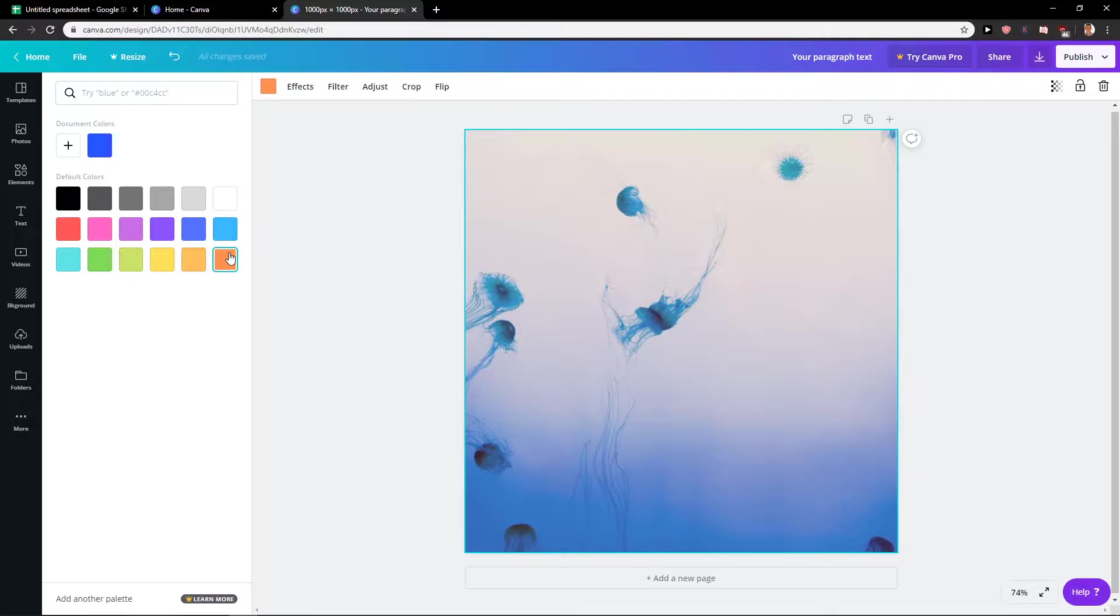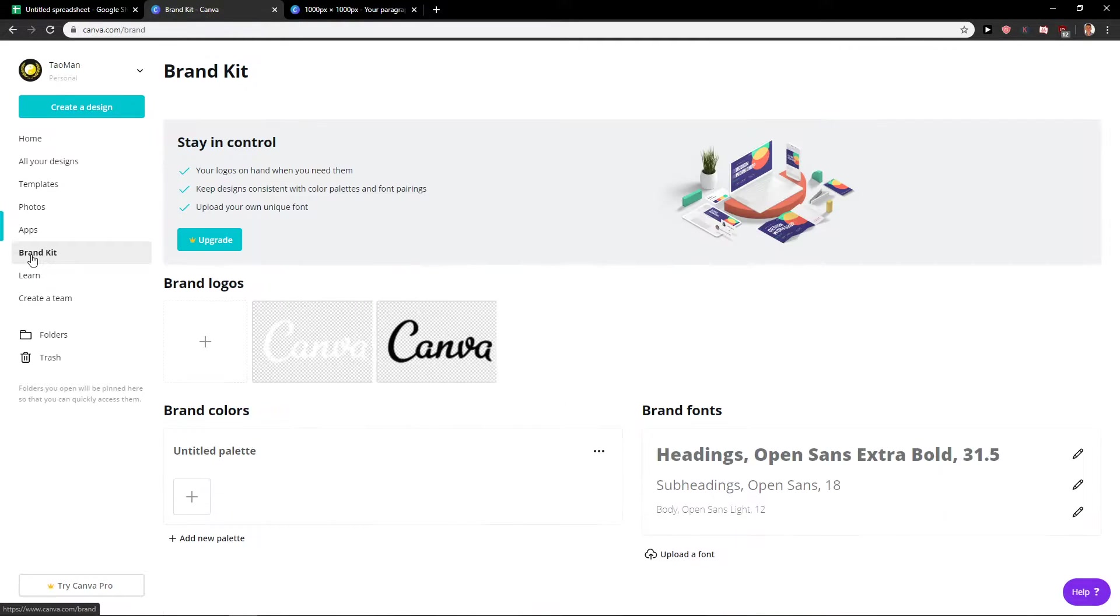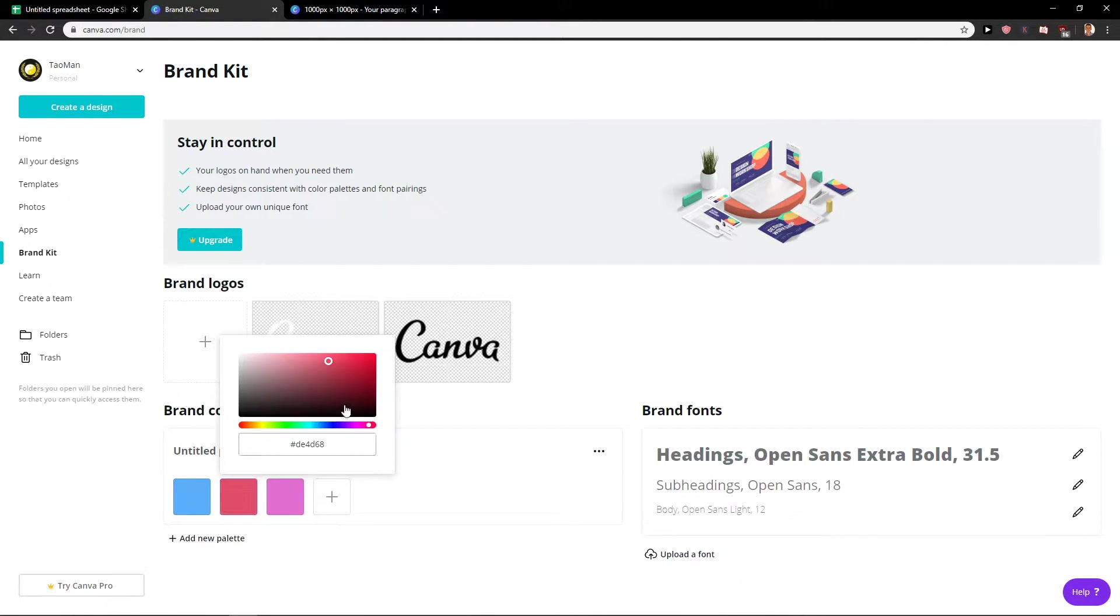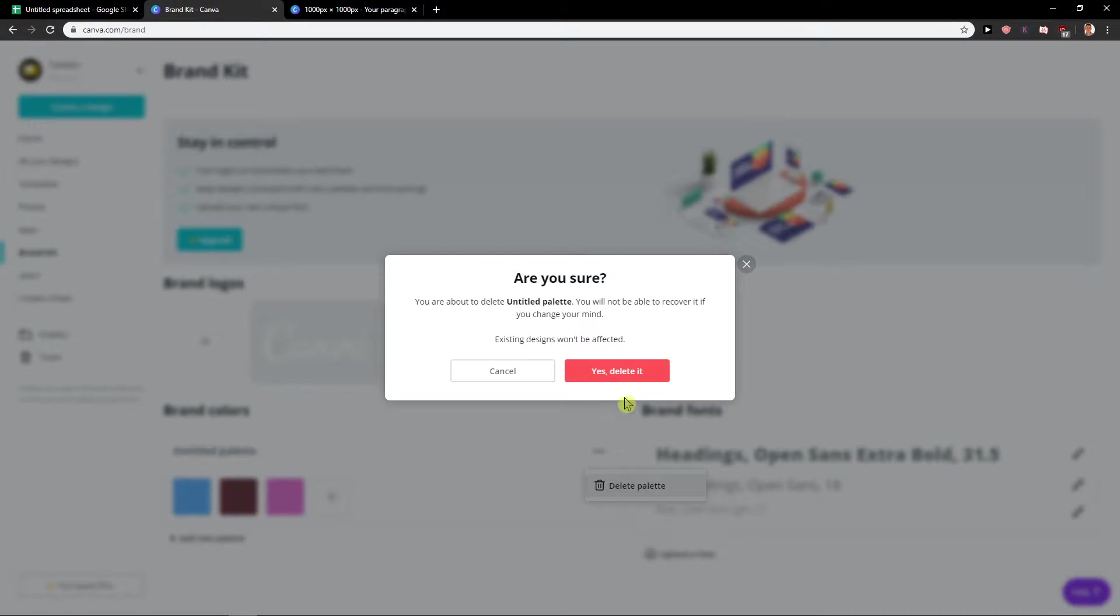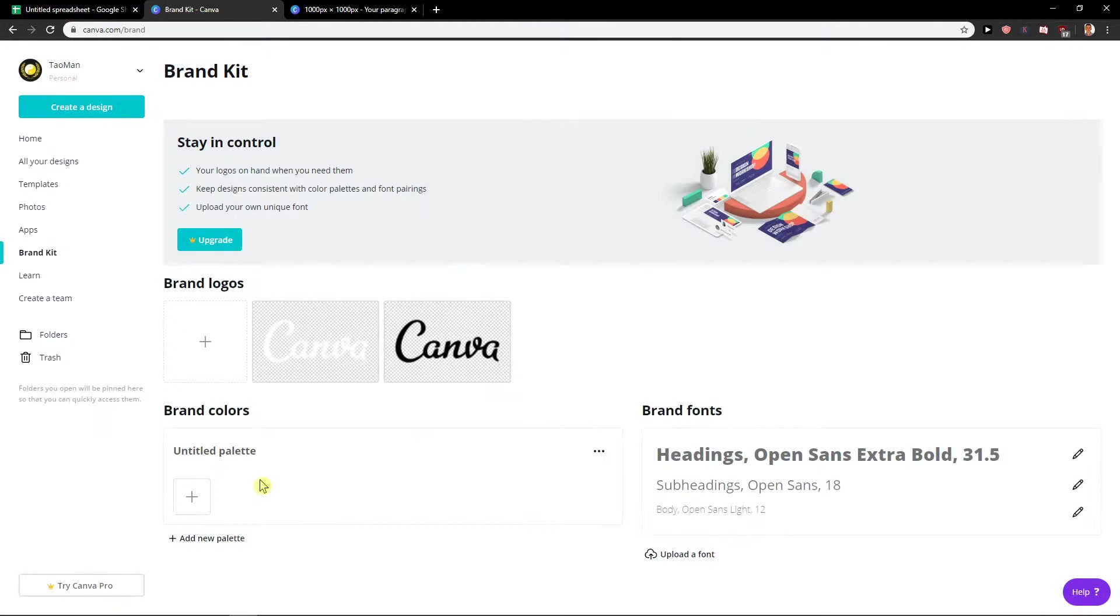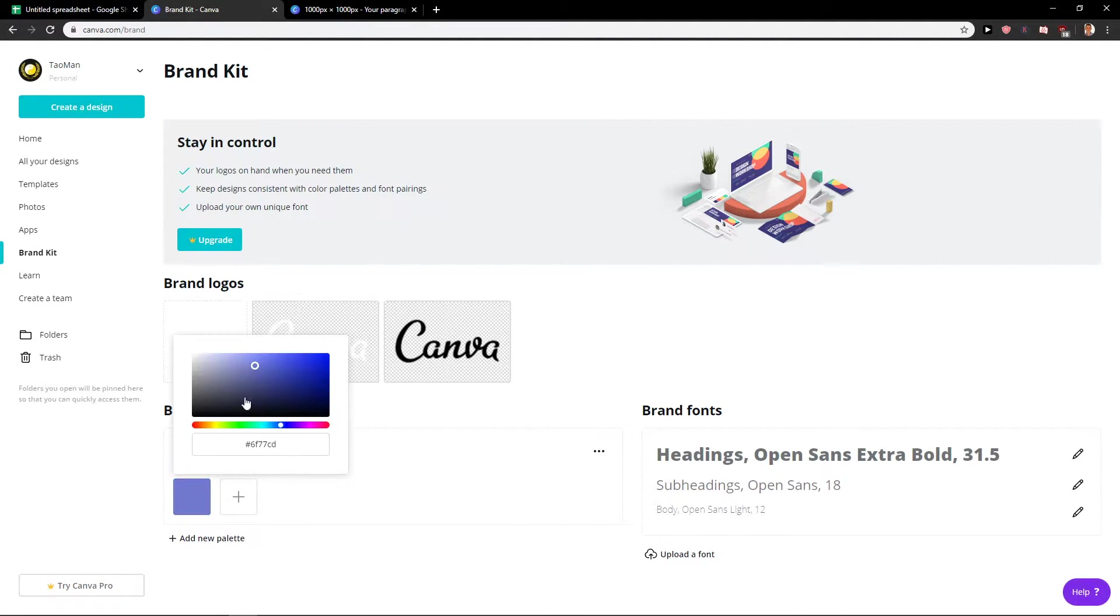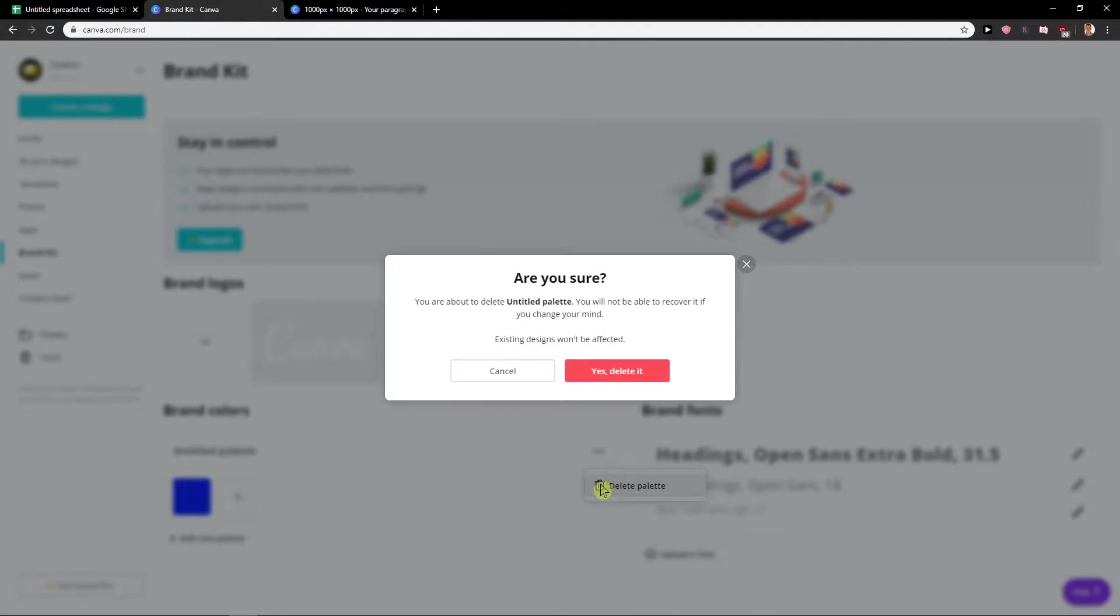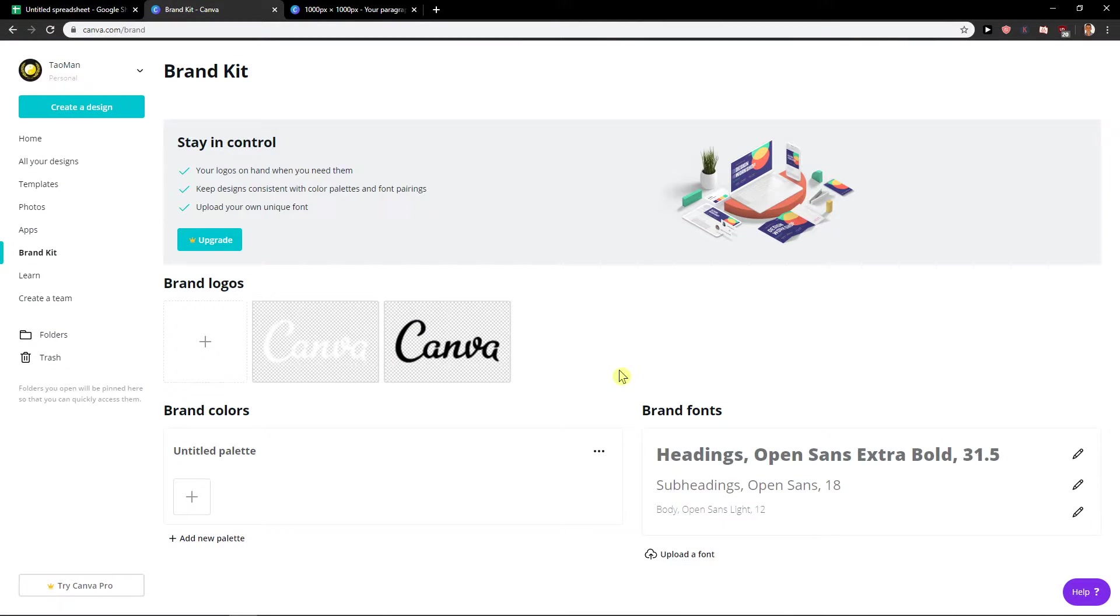So what you're going to do is go to home and then go to brand kit and then brand colors and you add it here. And you can choose whatever color you want. So these are the brand colors that everything you're going to start with will be in, like blue color. So it's another really great thing.